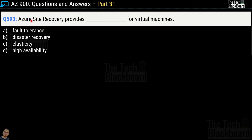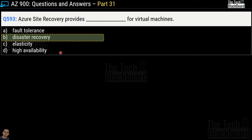Question 593: 'Azure Site Recovery provides blank for virtual machines.' Options are: fault tolerance, disaster recovery, elasticity, or high availability. The correct answer is option B, disaster recovery.